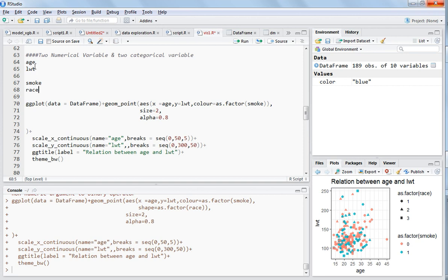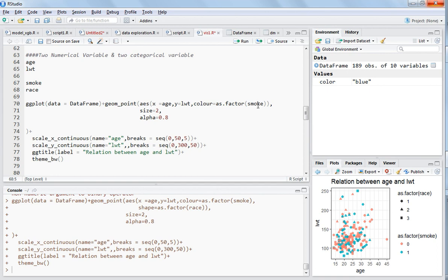Four variables in a single plot. So what you can do is: you gave the x name, you gave the y which are the numerical variables, you gave the data name which is the data frame, you colored the data points by the smoke factor, size you have given, alpha you have given. Now you want to include the race variable. How will you include this?